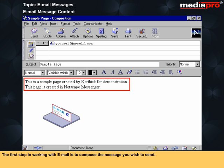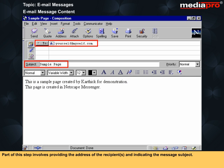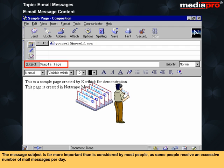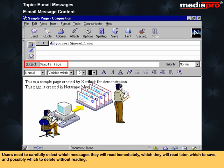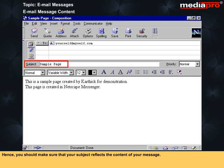The first step in working with email is to compose the message you wish to send. Part of this step involves providing the address of the recipient or recipients and indicating the message subject. The message subject is far more important than is considered by most people, as some people receive an excessive number of mail messages per day. Users need to carefully select which messages they will read immediately, which they will read later, which to save and possibly which to delete without reading. Hence, you should make sure that your subject reflects the content of your message.